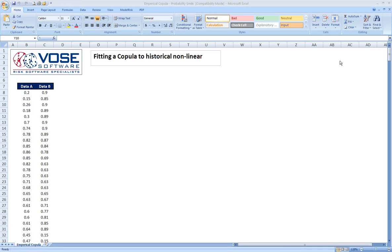Hello. We will be discussing here some issues revolving around correlation as it applies to risk analysis, and in particular we'll be talking about the correlation of data that are related but have a nonlinear relationship.